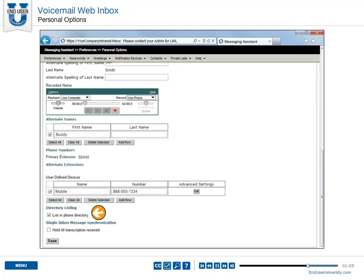You may have the option to choose whether or not to be listed in the phone directory. If you are listed, callers who do not know your extension number can search you by name.